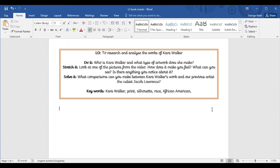Here is the sheet you're going to use for today's work. The 'do it' task says: who is Kara Walker and what type of artwork does she make? The 'stretch it' task says: look at one of the pictures from the video — how does it make you feel, what can you see, and is there anything you notice about it? The 'solve it' task says: what comparisons can you make between Kara Walker's work and our previous artist, the Cubist Jacob Lawrence? Maybe have a Google and think back to some of the work Jacob Lawrence did and compare that to Kara Walker's. Key words are provided: Kara Walker, print, silhouette, race and African-American.